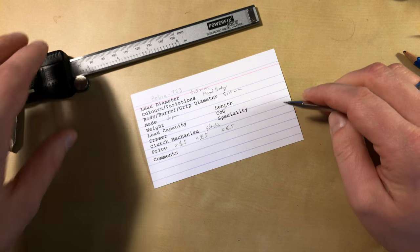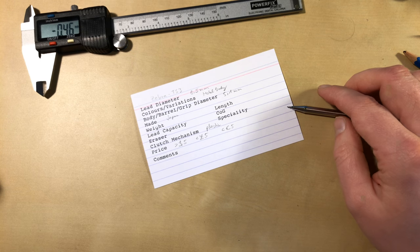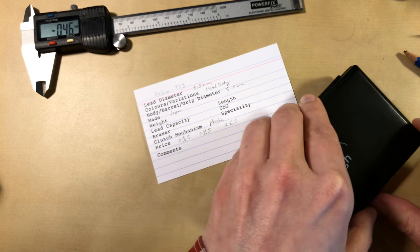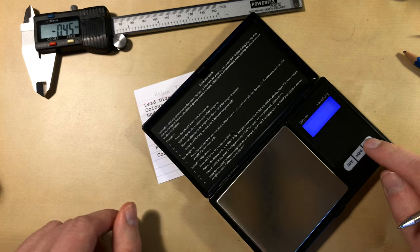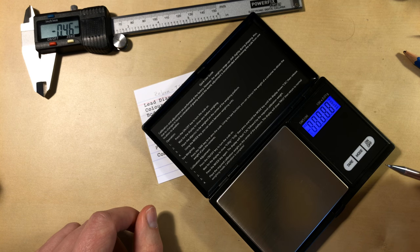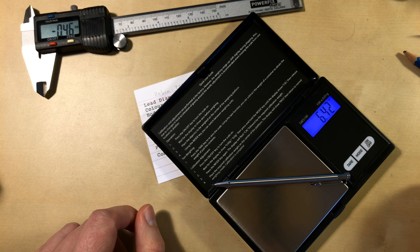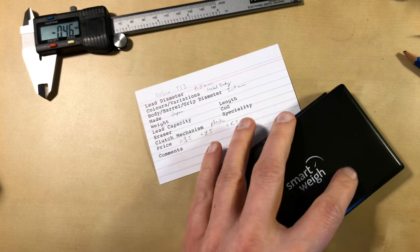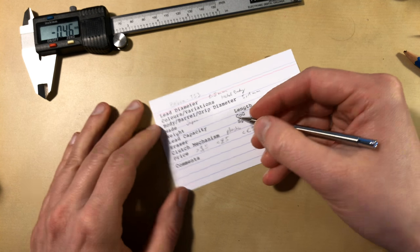Weight. Let's check the weight. 6.5 grams. Obviously, fairly light.